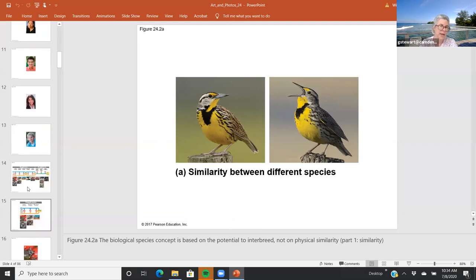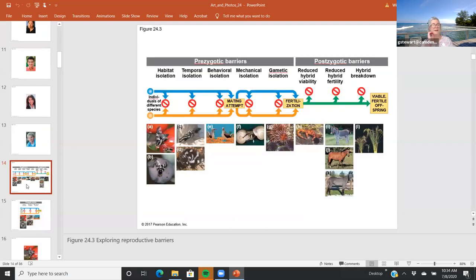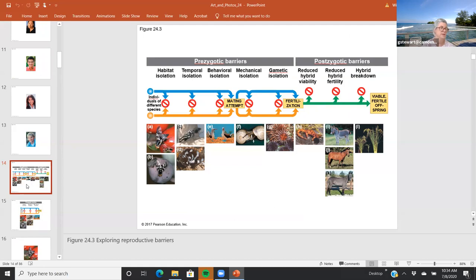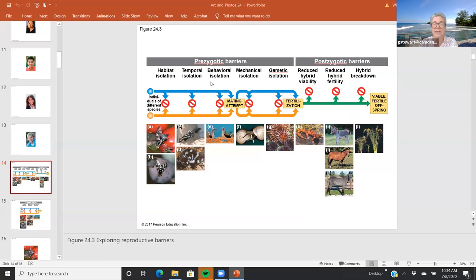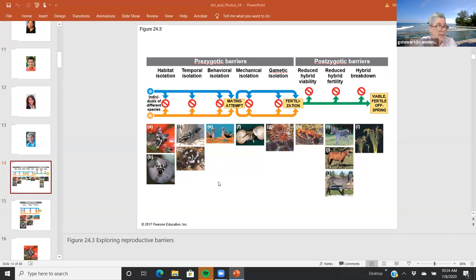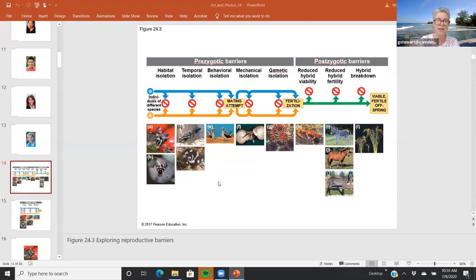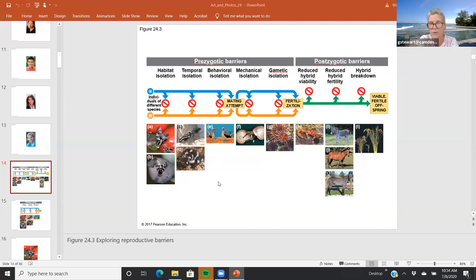That brings us to talking about what keeps species separate, and we divide those into prezygotic barriers and postzygotic barriers. Just be aware there are different definitions of species concepts, particularly based on organisms like plants or bacteria. But the rest of the chapter, we're going to focus on the biological species concept.